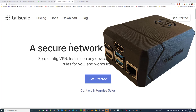Here we're going to show you how to use TailScale to access your TinyPilot and then the computer that you want to get hold of.